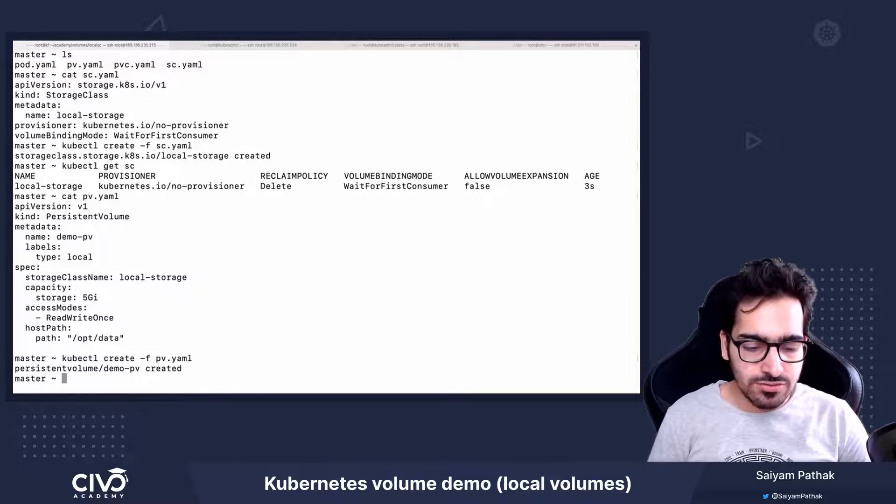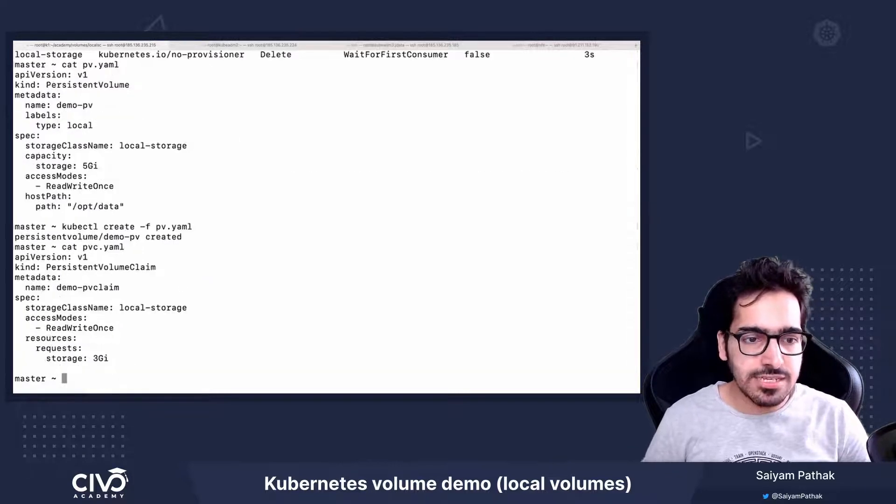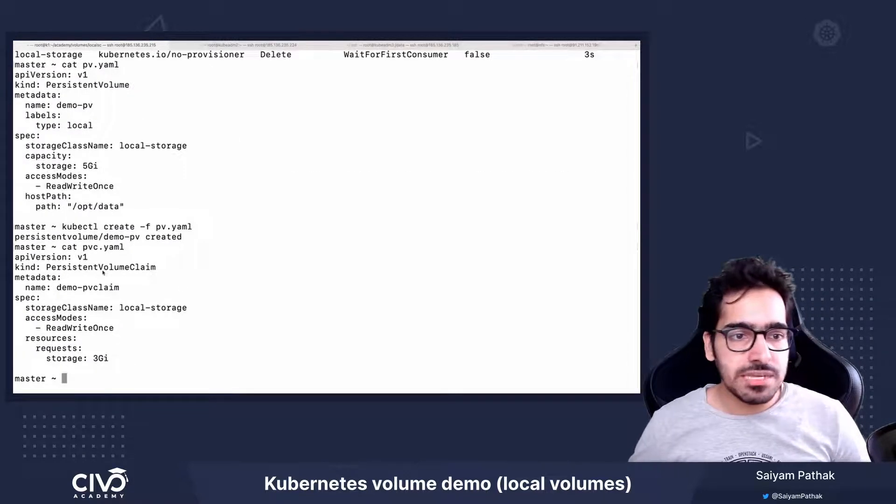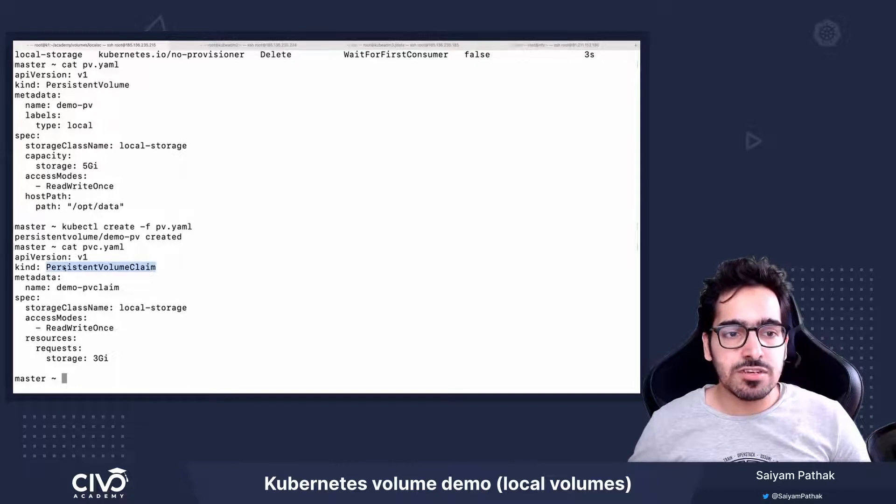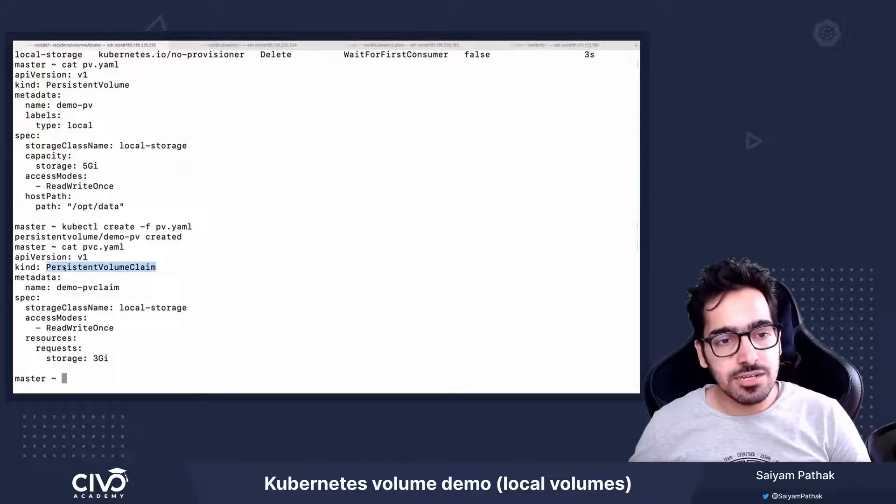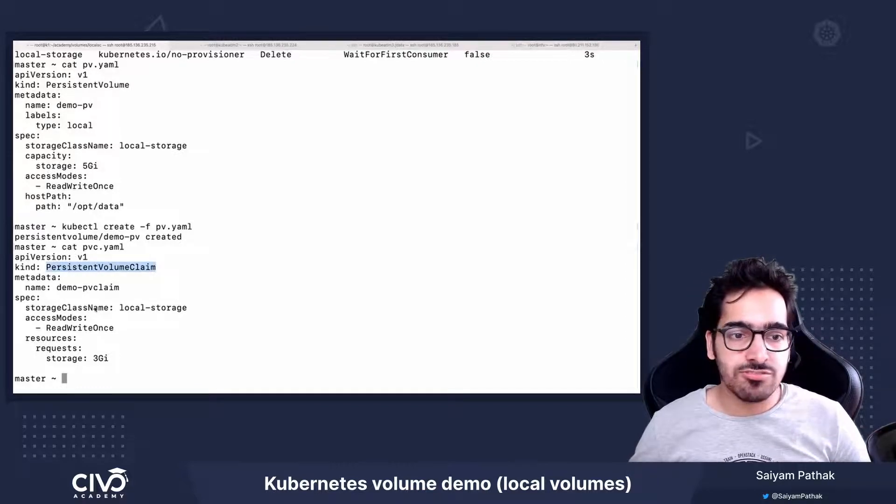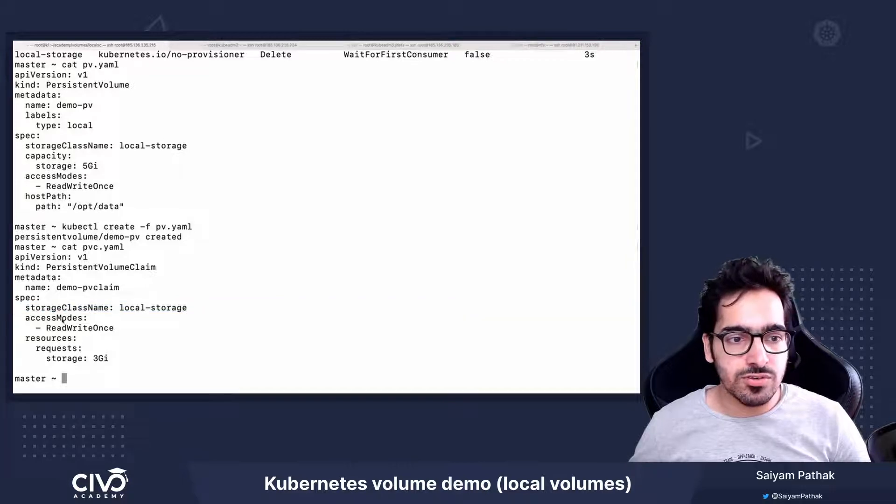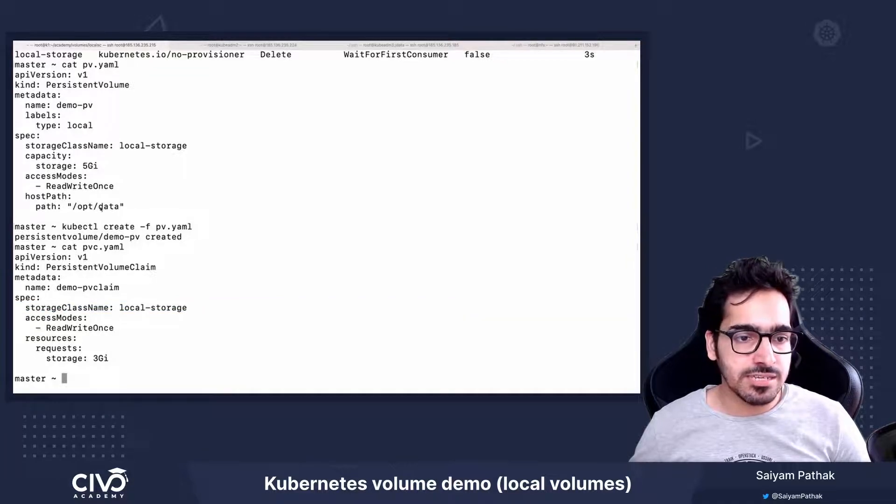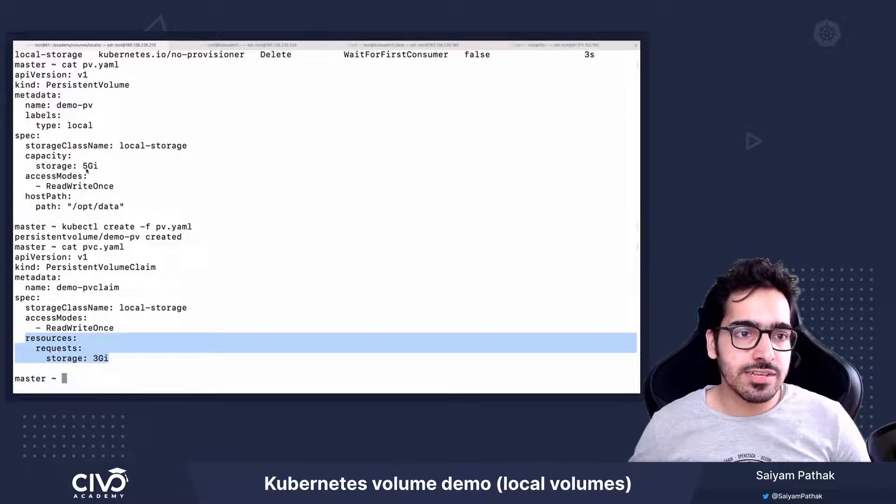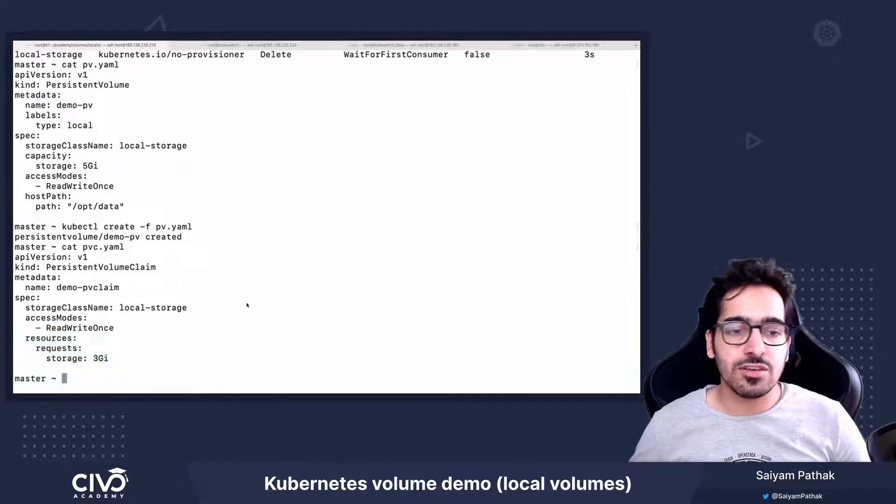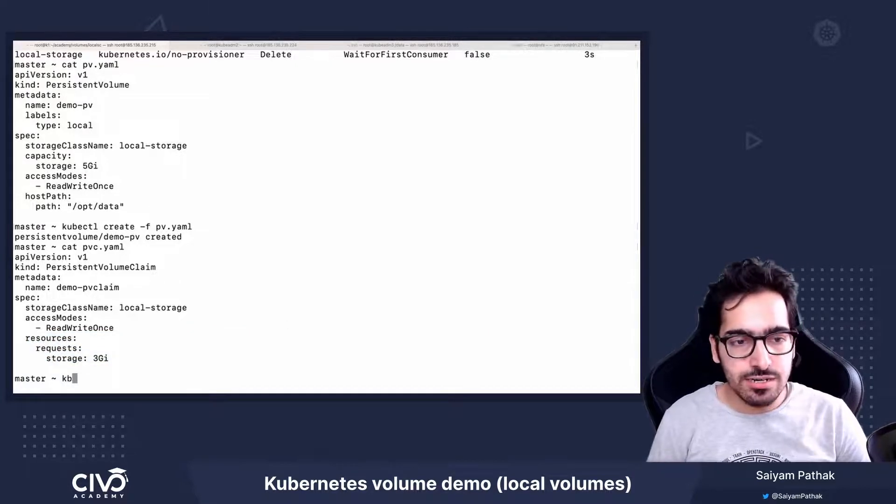And let's now see what we have in PVC. So in PVC, it's a simple persistent volume claim Kubernetes object and storage class name is local-storage, access mode read-write-once, same as the PV. And the resource request is less than the capacity of the PV. So we are good here.